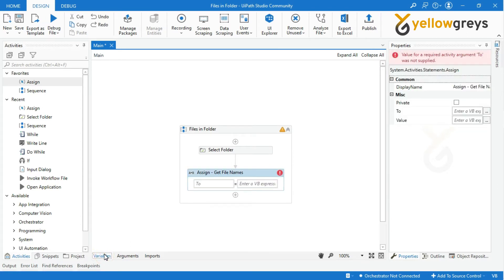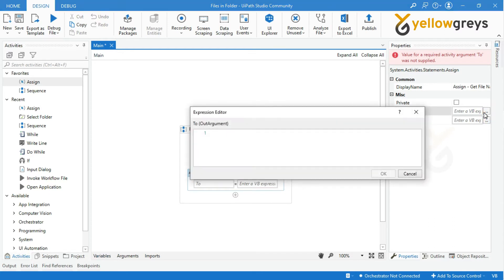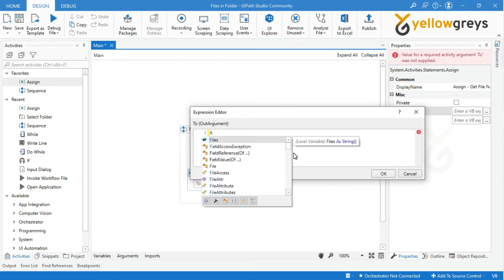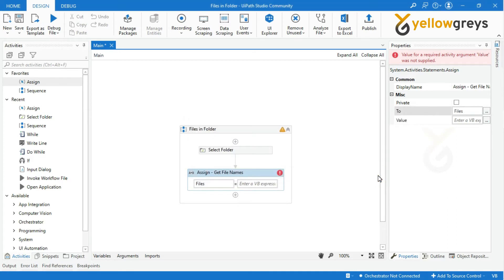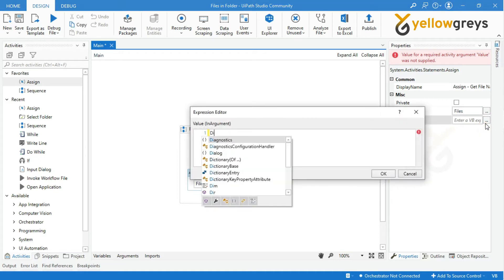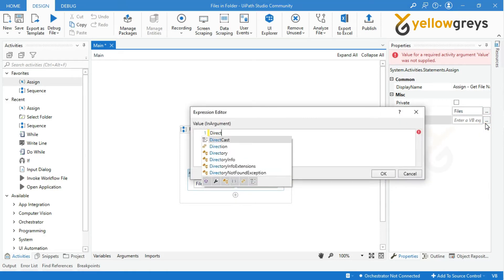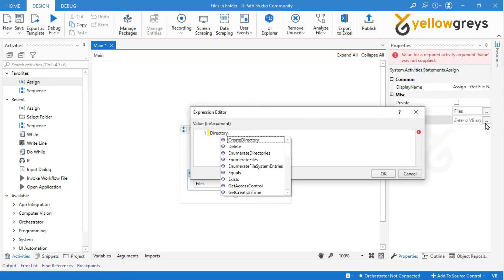Go to the Property Panel. In the To field, call the variable 'Files', which you created for storing the file list, and click OK. In the Value field, type Directory.getFiles.